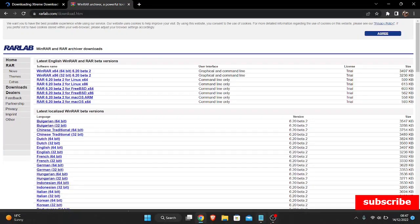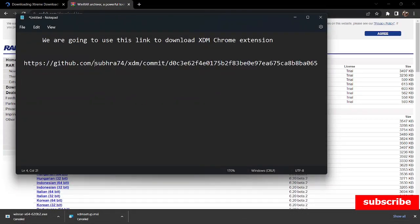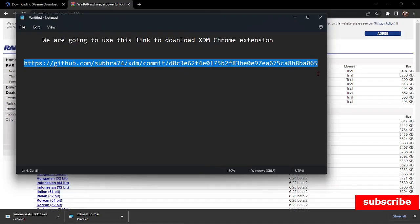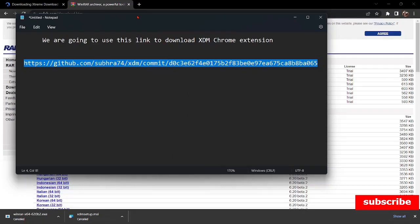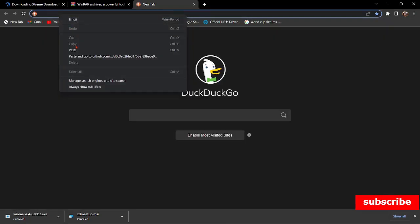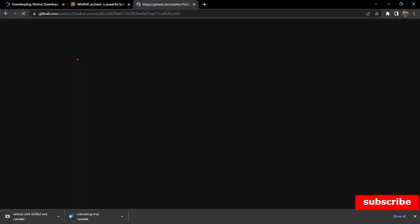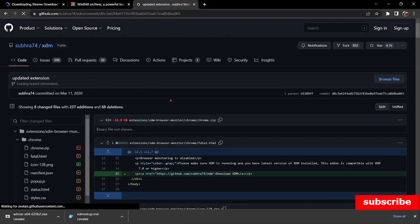Then I'm going to copy and paste this link here, which I will use to download a zip file for Chrome — that is an XDM Chrome extension. I will post the link in the description, so you're going to find it there. I'm going to paste and click on it, then click Enter.